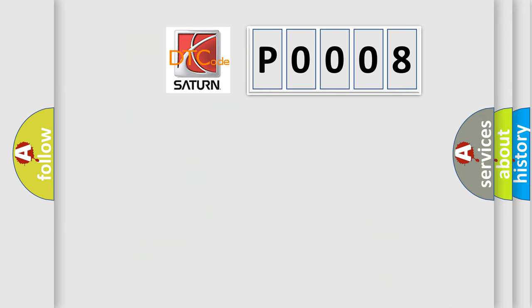So, what does the Diagnostic Trouble Code P0008 interpret specifically for SAT and car manufacturers?